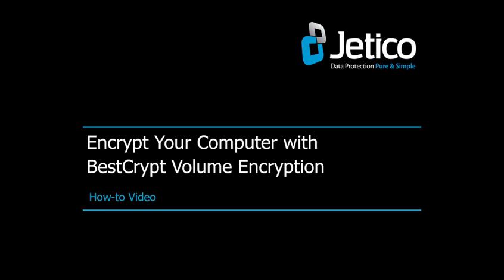In this video tutorial, we'll show you how to encrypt your computer with BestCrypt Volume Encryption.